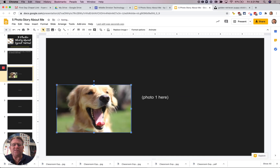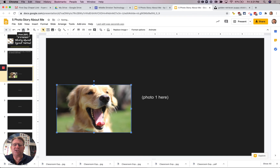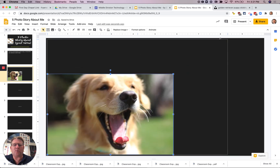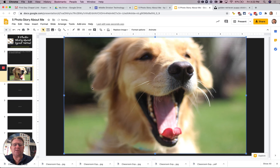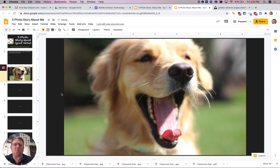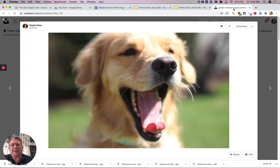Be careful: if you use the handle in the middle, that stretches the picture and you don't want that. If that happens, go to Edit and choose Undo, or press Control+Z. What you want to do instead is drag the corner so that the picture stays in proportion. I recommend making that picture as large as you can and centering it on your slide. You're going to do that same process on each of your slides until you have five photos that are about you, and when you're done you're going to go ahead and turn it in.